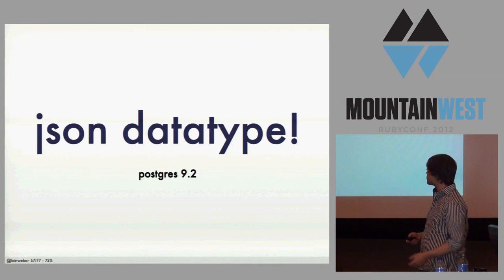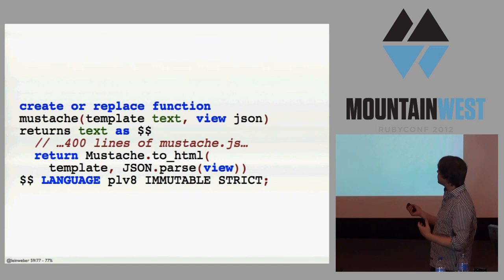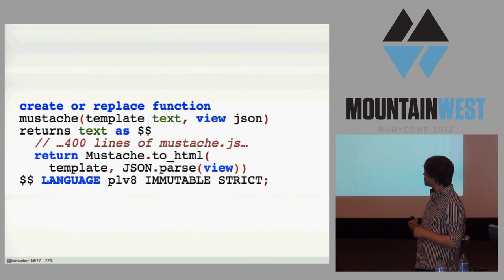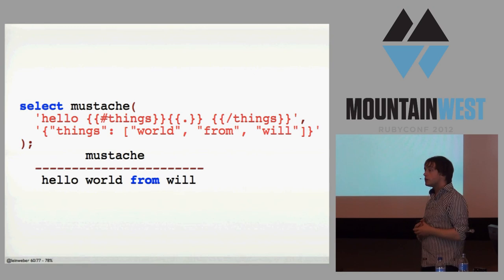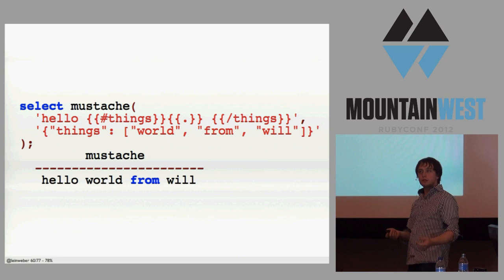So what else can you do when you have PLV8? Well, what about Mustache? So here, you take your function, returns text, it takes the template and the view. You paste in the 400 and so lines of Mustache, and then at the end there, just return parsing it and parse the JSON and then pass that to Mustache and the template, and it works. And so here I'm selecting Mustache. The first thing is my template that iterates over my array, and I pass it in some things there, and now I have Mustache in my database. Is that useful? I don't know. But you can do it, and that's cool.